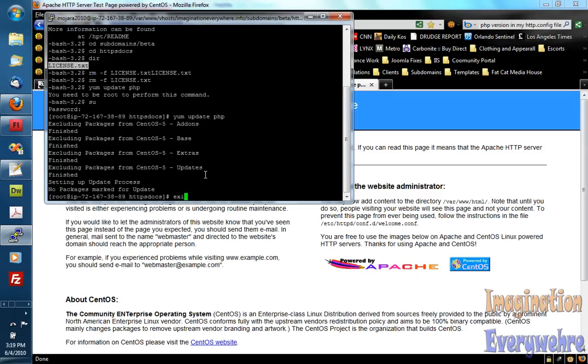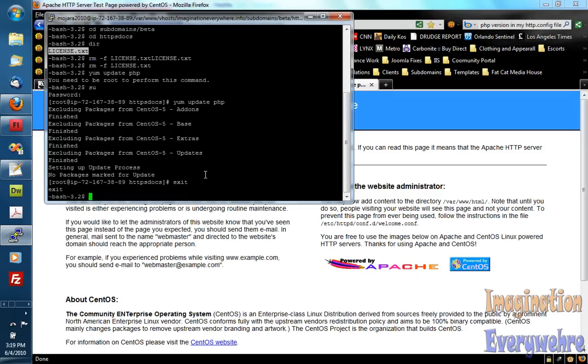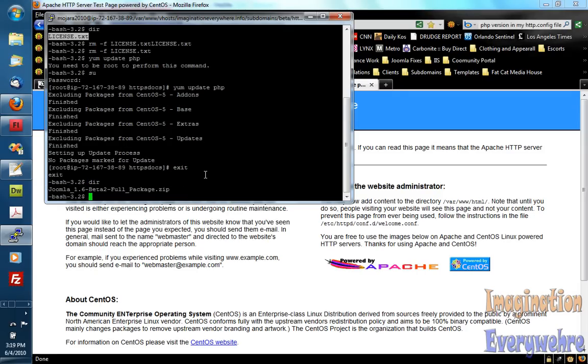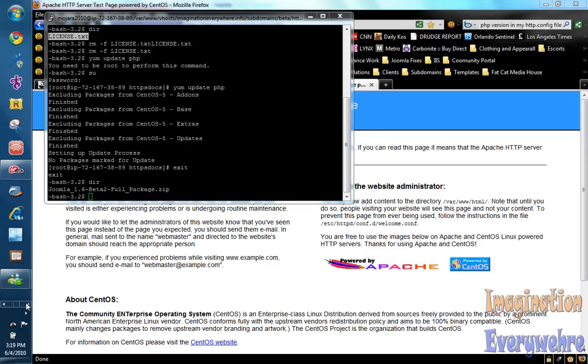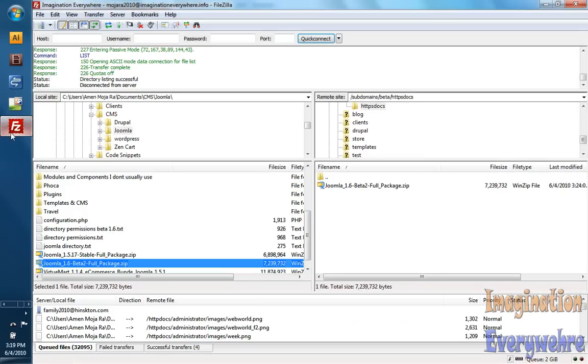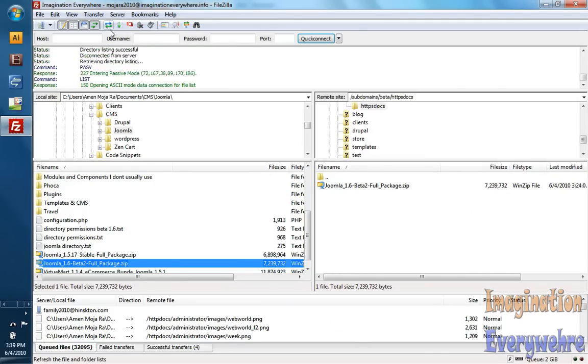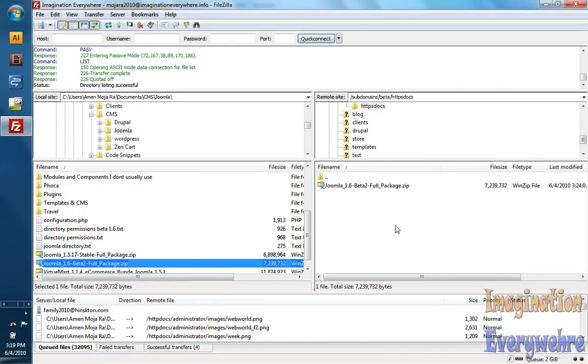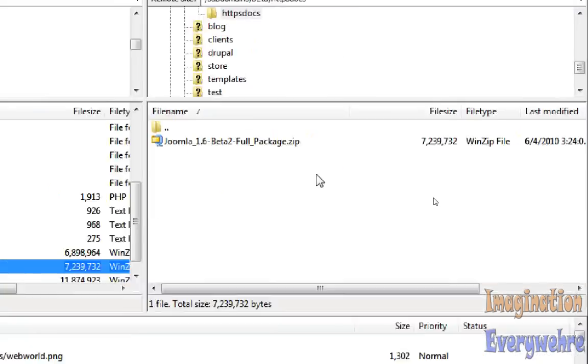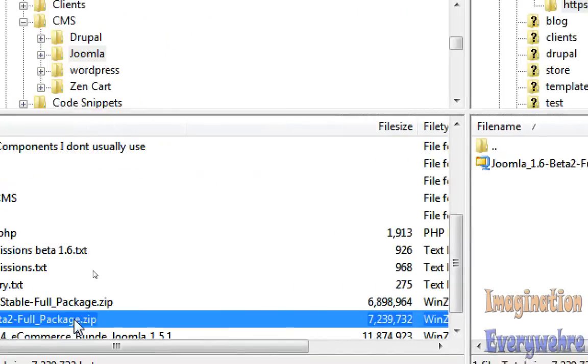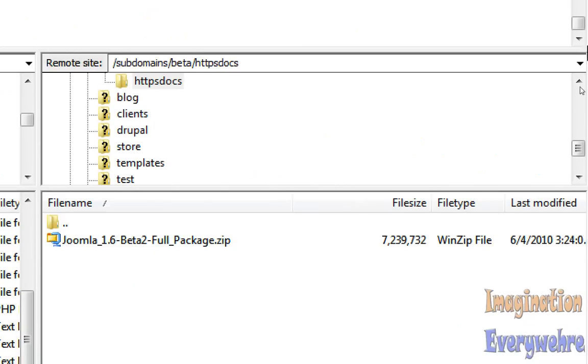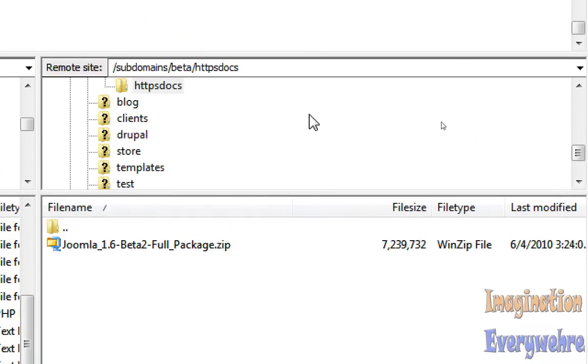So let me exit out of root because I don't really need to be in there. And let's see what's in this directory. I already have the Joomla 1.64 package installed. I mean uploaded to my file. As you can see I did this via FileZilla. I installed the package in the HTTP docs folder.